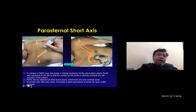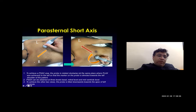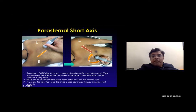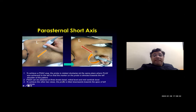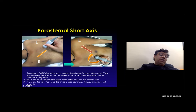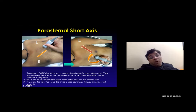Moving on to the parasternal short axis view. To achieve it, the probe is rotated clockwise at the same position toward the left so that the marker on the probe is directed towards the left side of the patient's shoulder. Parasternal short axis can be obtained at three levels: basal, mitral, or mid-ventricular — also called aortic, mitral, and papillary muscle level. The probe is tilted downward towards the apex of the left ventricle.